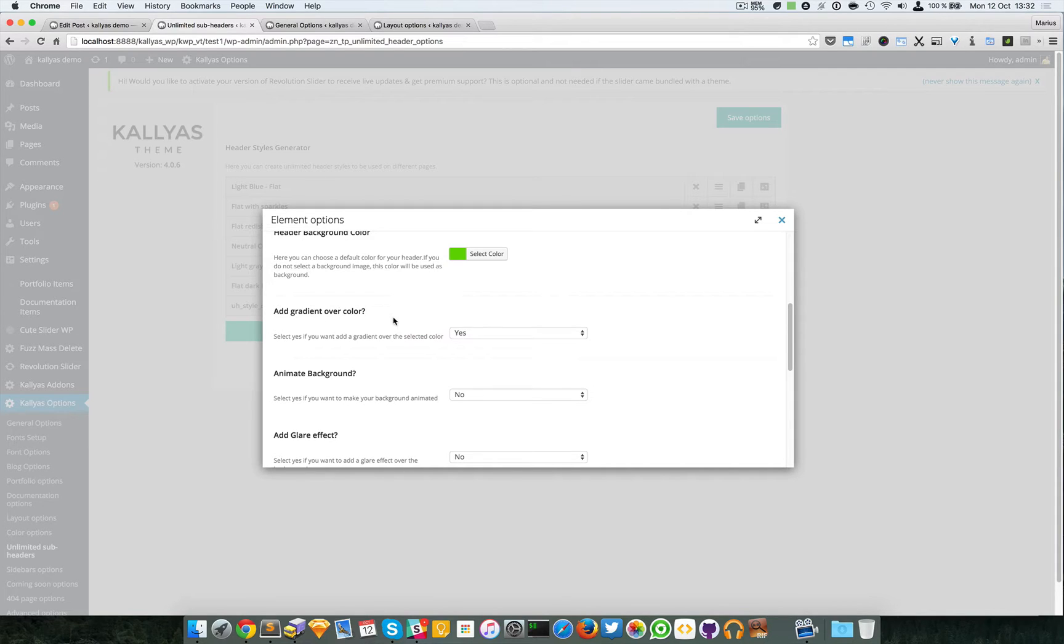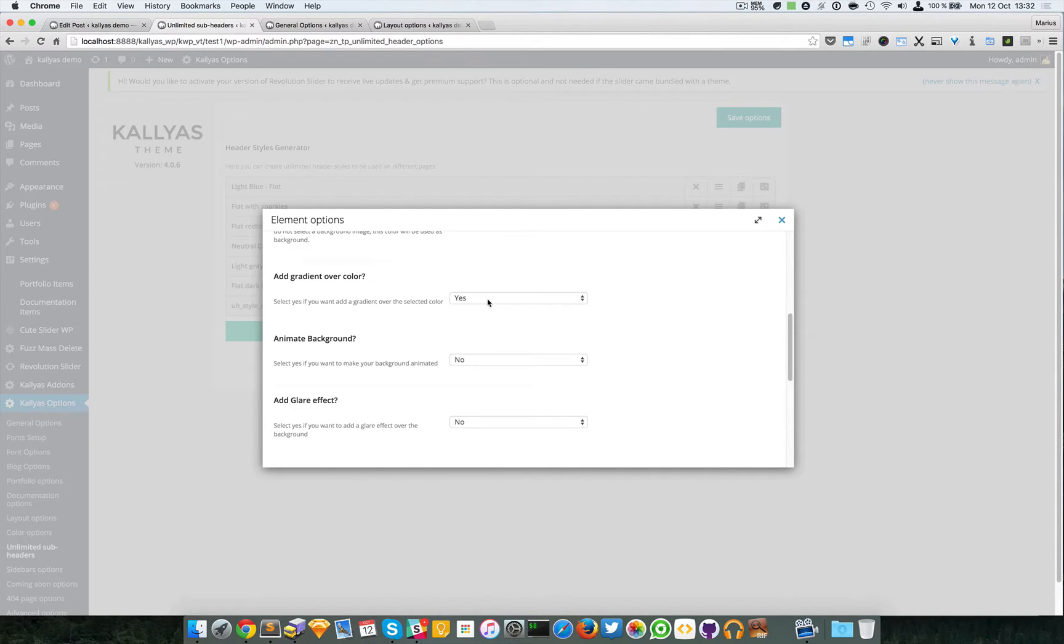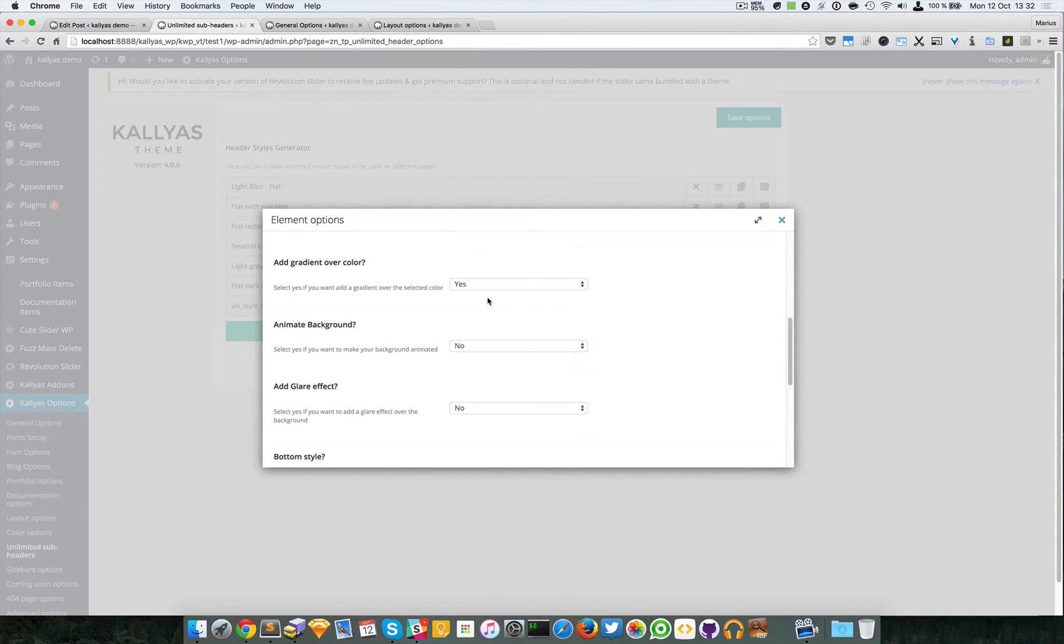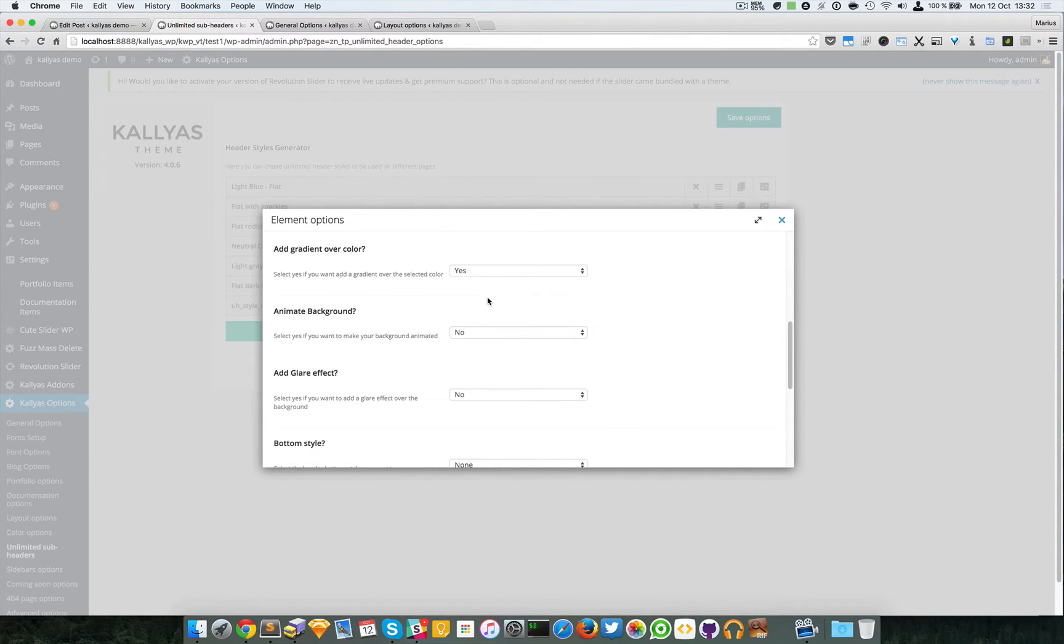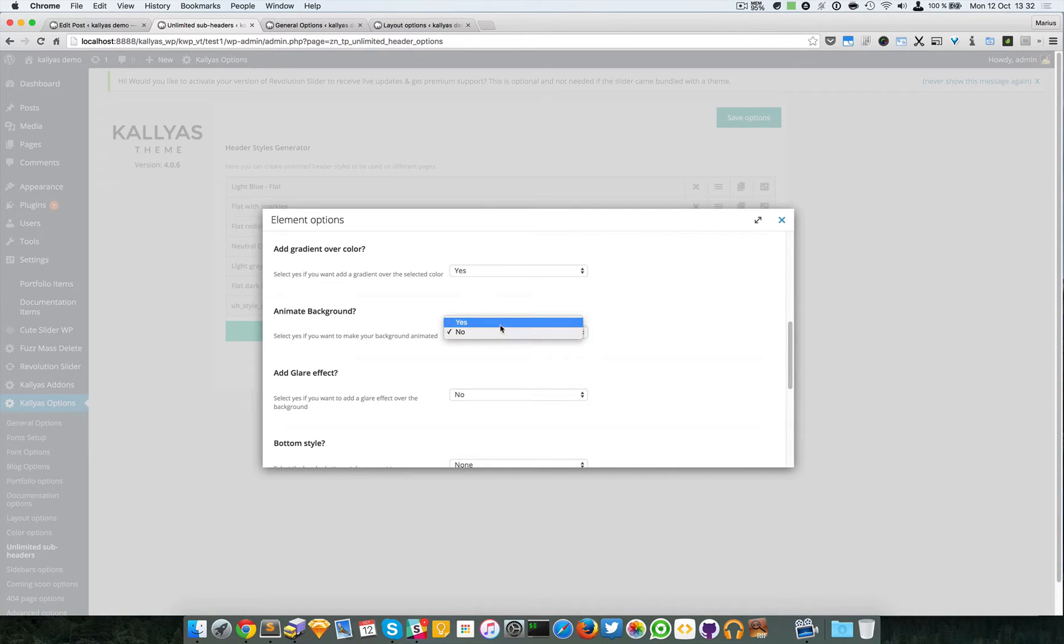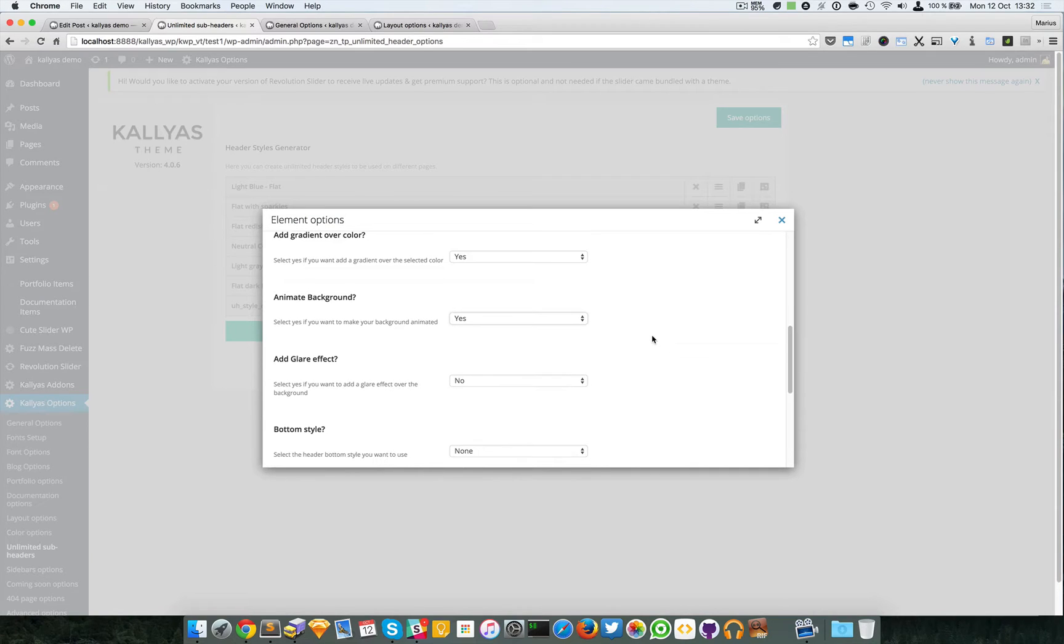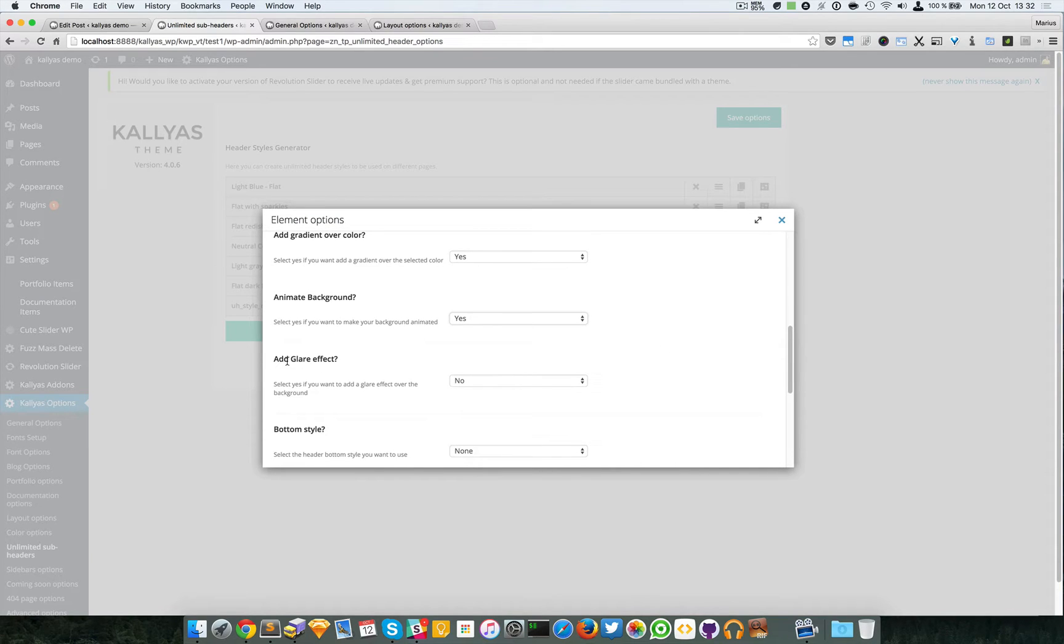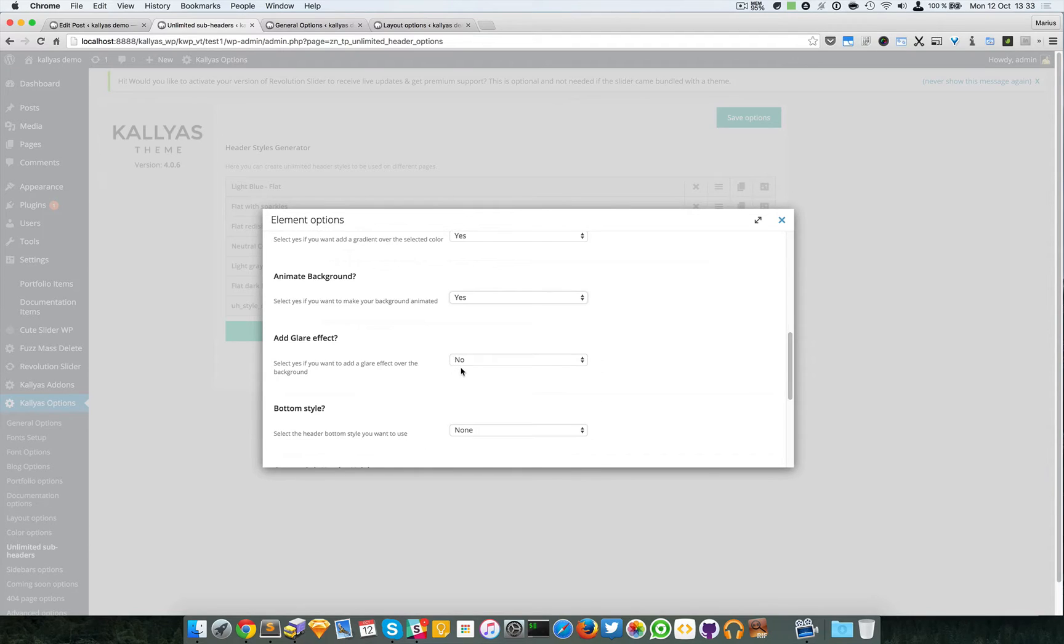You can animate the background to add those sparkles that animate into the sub header. I'll just enable it so you can understand better. You can add that glare effect that appears in the center for a reflection effect.